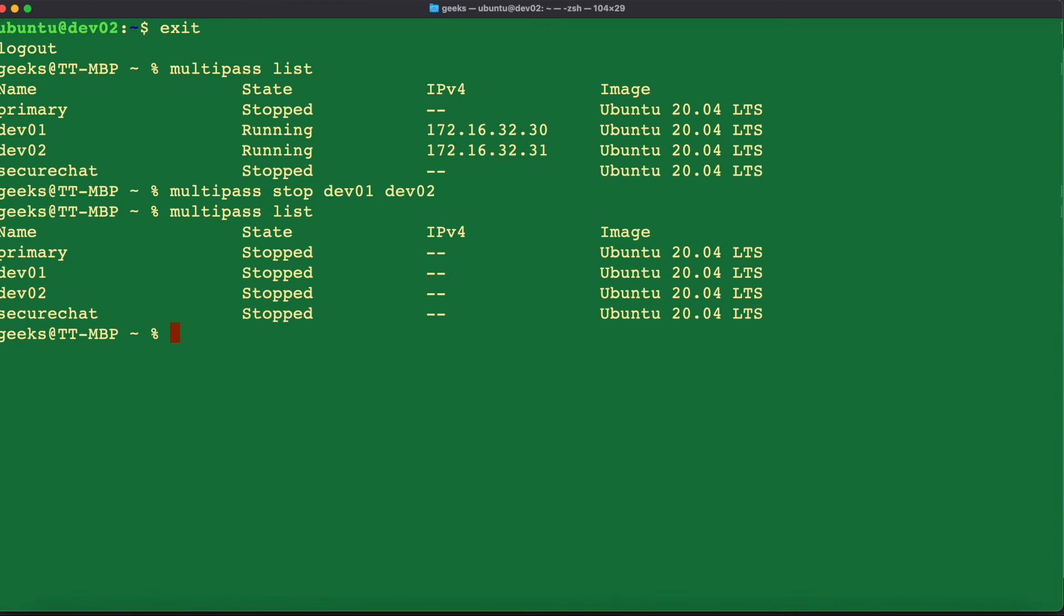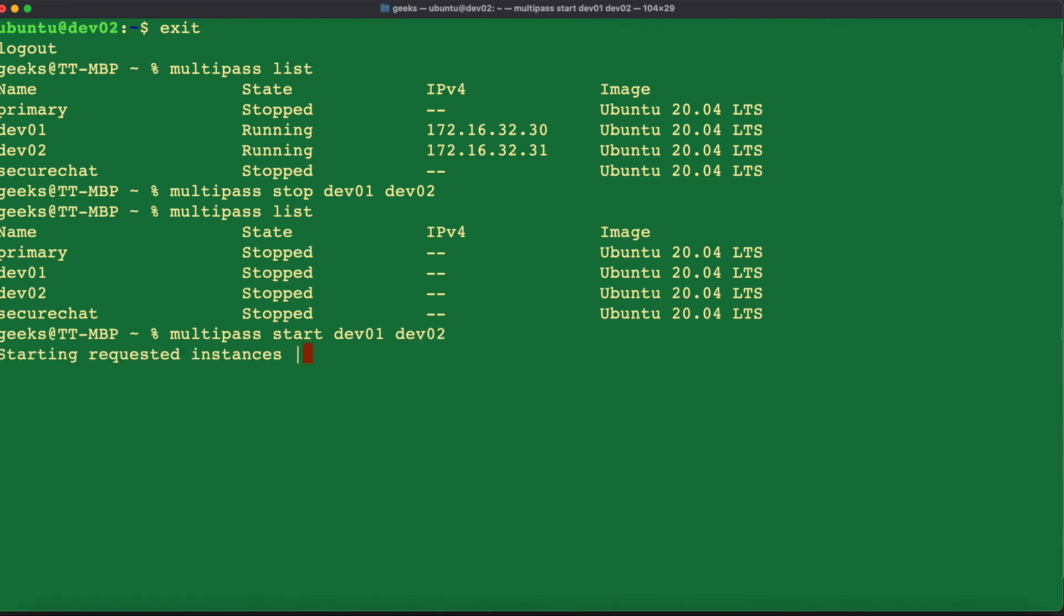If you wanted to start up the instances again, you would do the same thing. You will run the command multipass start dev01 dev02. And then multipass is going to go ahead and start up our instances for us.